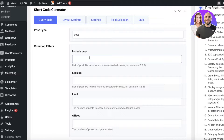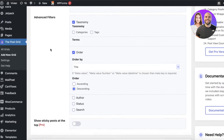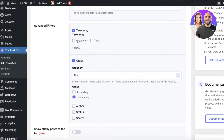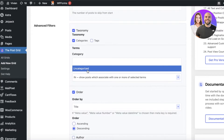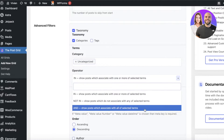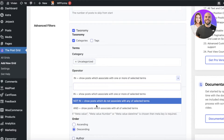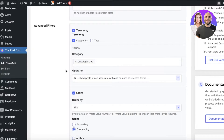In the shortcode generator you can set the type of post — this is going to be 'post.' You can include a certain type of post depending on your WordPress blogging categories. For example, you could add 'new arrival' or similar. If you want to include all your posts, just skip the filters. You also have advanced filters for taxonomy categorization and tags within your post grid. Let's say I only want the category filter — I can add 'uncategorized' and choose to show posts that associate with one or more of the selected terms, or posts that don't associate with them.